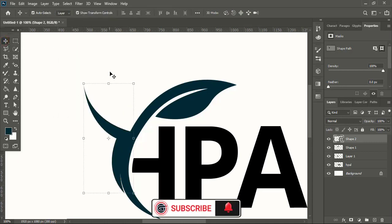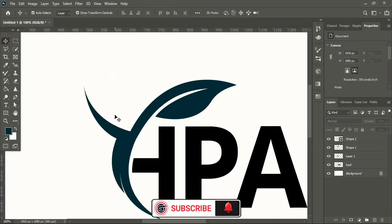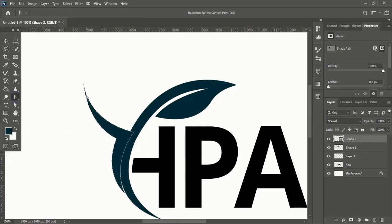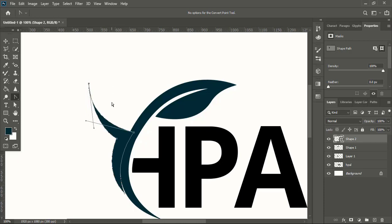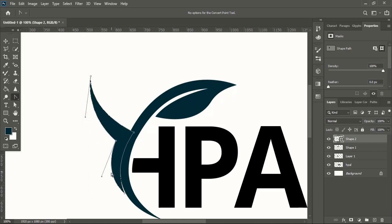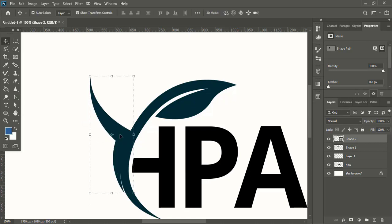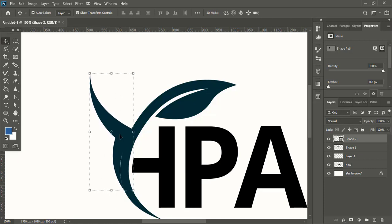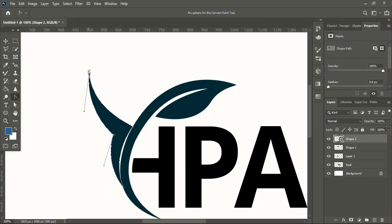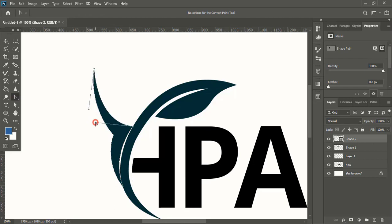Now by using convert point tool, we will manipulate the shape and make it more perfect. And bring it towards up. Now it is perfect.